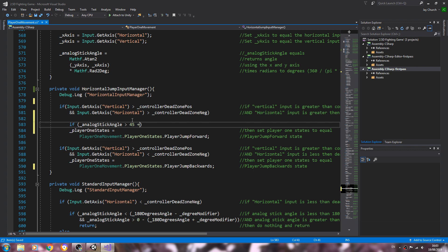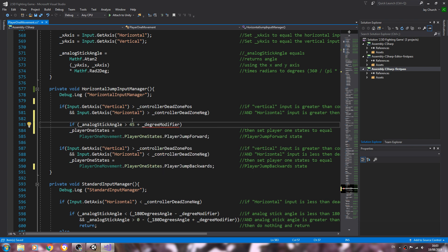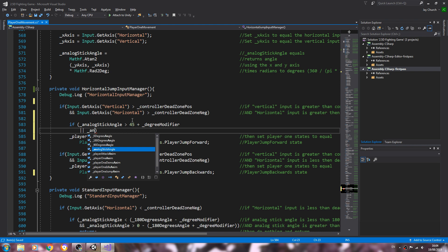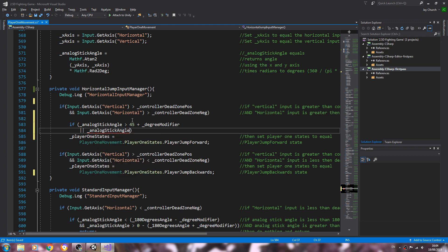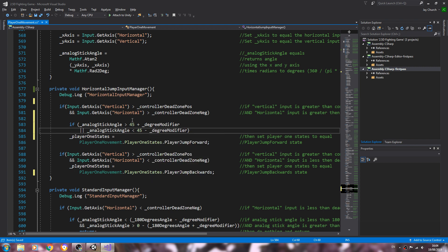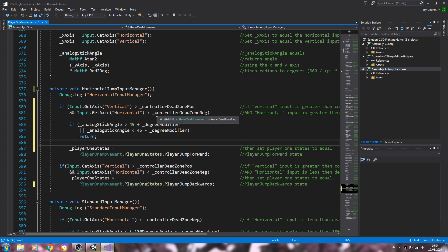Plus the degree modifier. And we'll need the or, let's put this on another line. Analog stick angle is less than 45 minus the degree modifier. Come to the next line and we'll just say return.